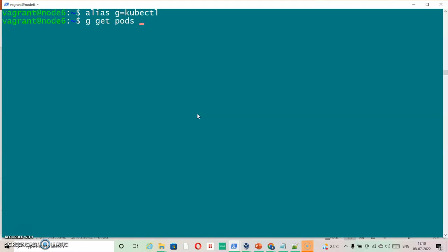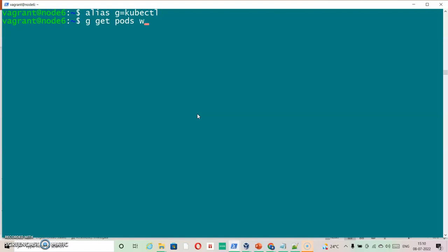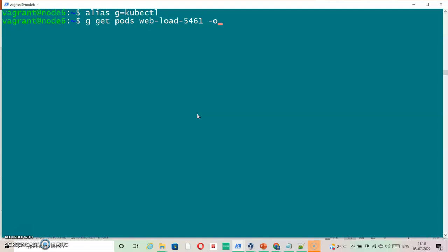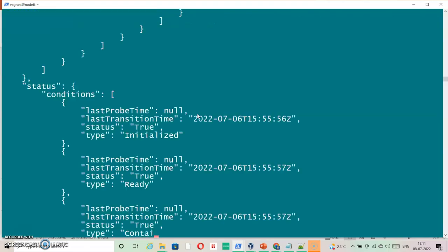kubectl get pods web-load-5461 and then hyphen o for JSON format. We're going to print this information inside the directory that we have specified.